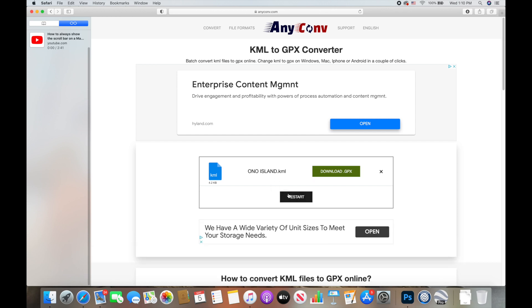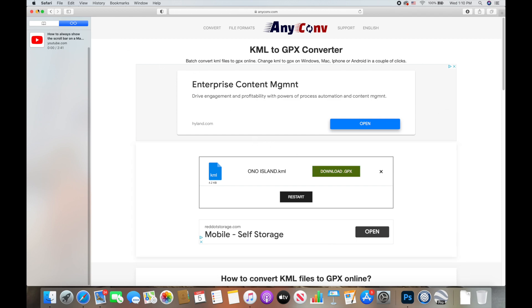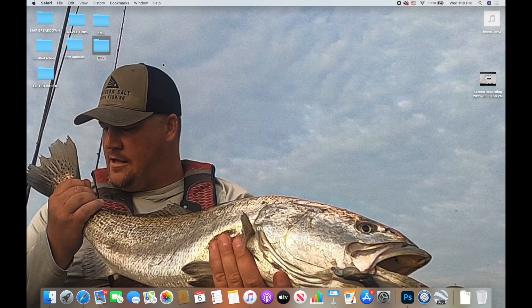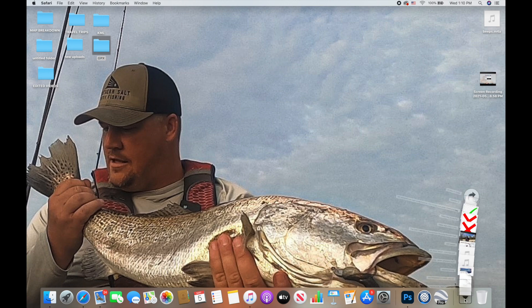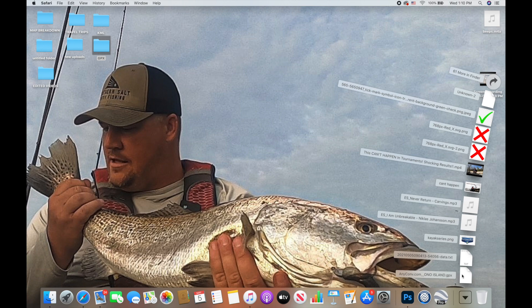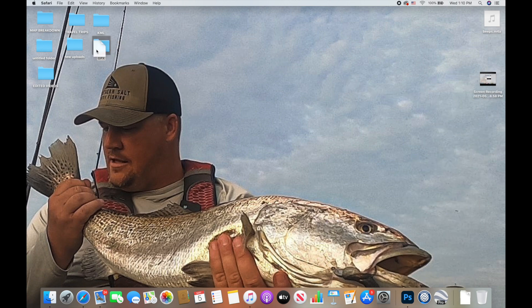Once it has converted your file, just download it onto your computer and exit the website. I have a folder on my desktop labeled 'GPX,' and I'm going to drag that downloaded file over into that GPX folder.